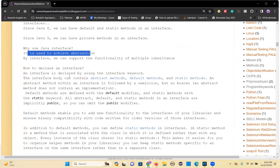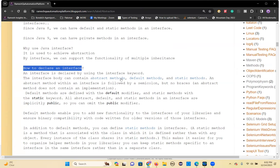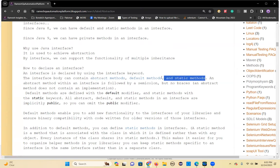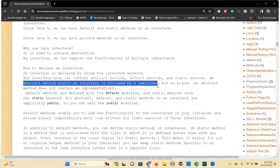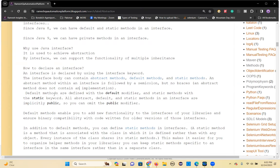You declare an interface using the interface keyword. The interface body can contain abstract methods, default methods, static methods, and constants. An abstract method within an interface is followed by a semicolon but no braces — it doesn't contain any implementation. Default methods are defined with the default modifier keyword before the return type and method name. Static methods use the static keyword. All abstract, default, and static methods in the interface are implicitly public.